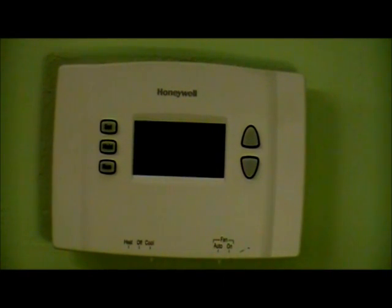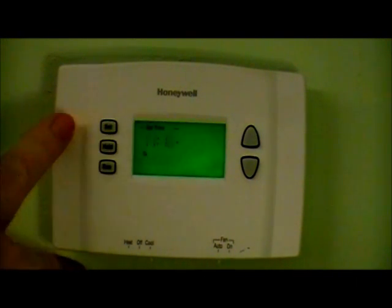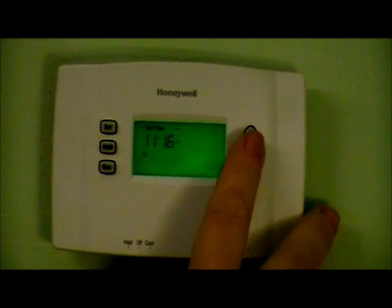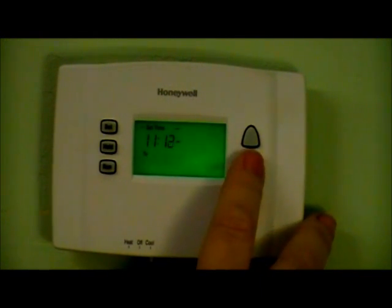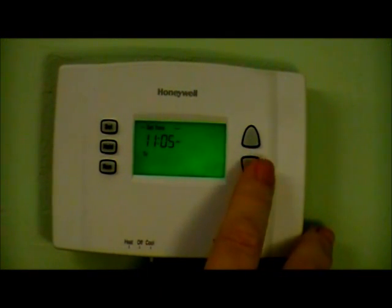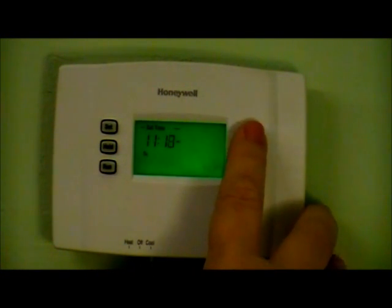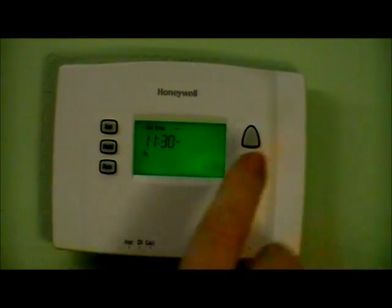To program your system for maximum energy savings, you start by setting the time and date. You do that by pressing the set button, and it asks you to set the time. Adjust the time and pay attention to the AM and PM. Once you get to the correct time, press set.